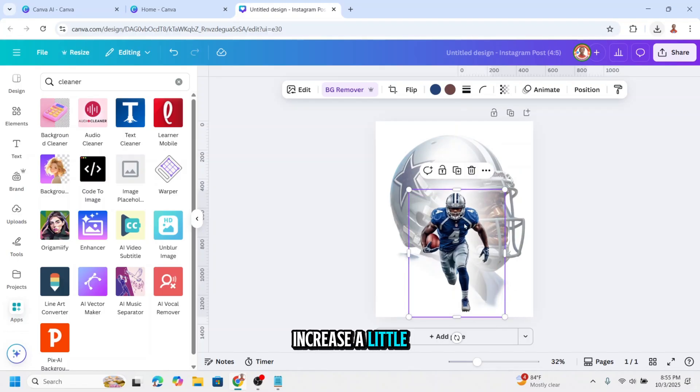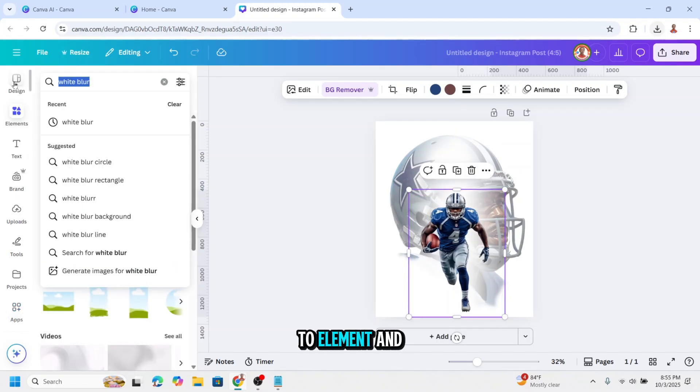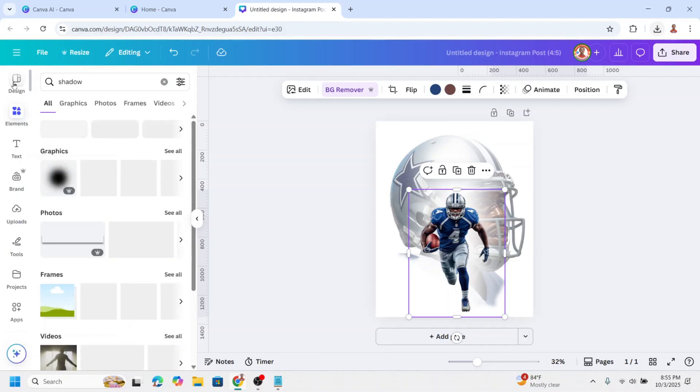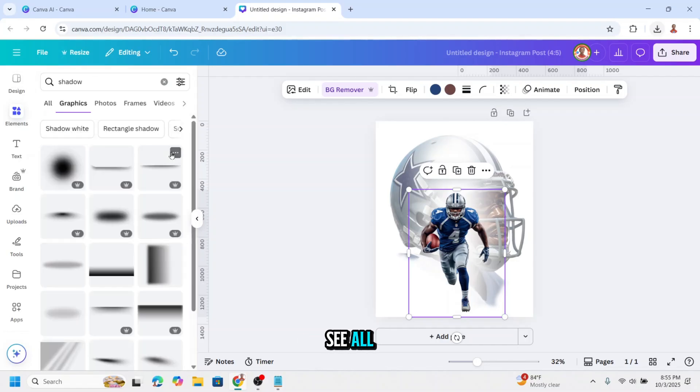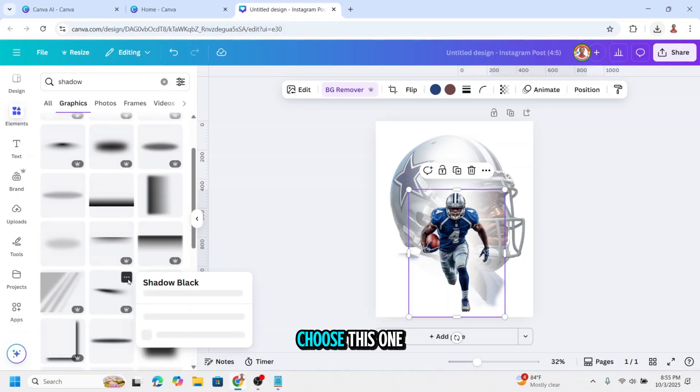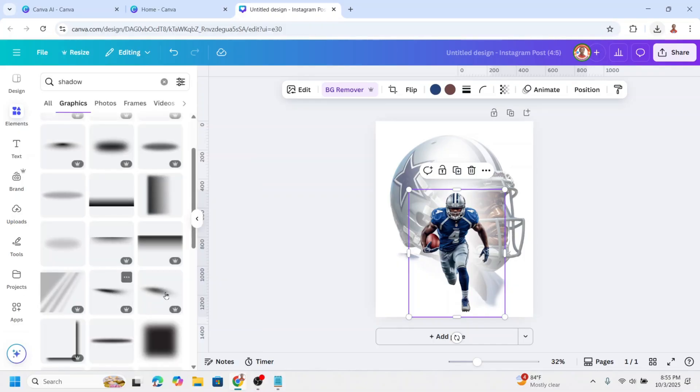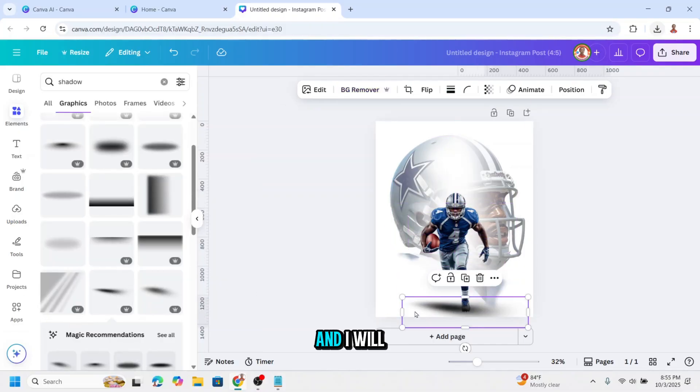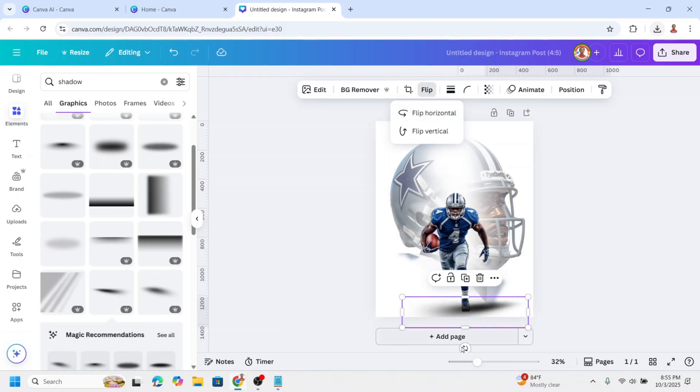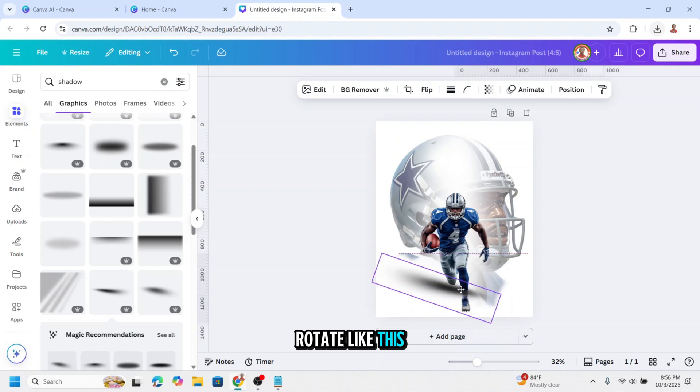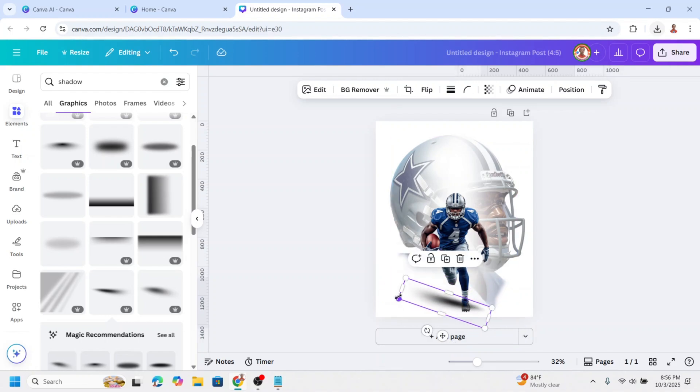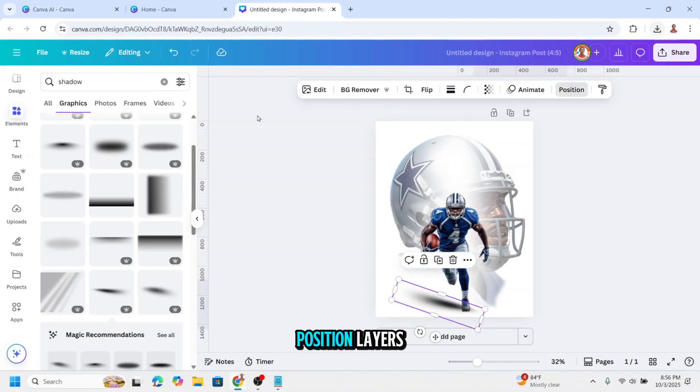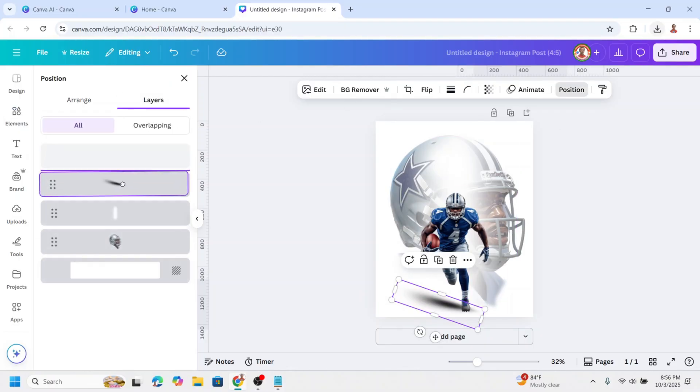Increase a little. Then go to element and type here shadow. On the graphic see all. I will choose this one and I will flip it horizontally. I will rotate like this and then position. Send it behind the player.